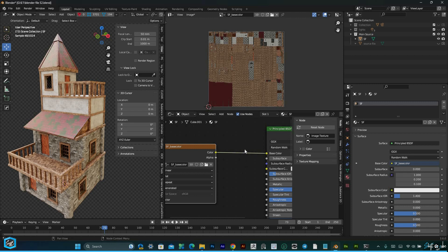Same thing — I'm going to bake normal map and also an ambient occlusion map. We can bake other maps too.